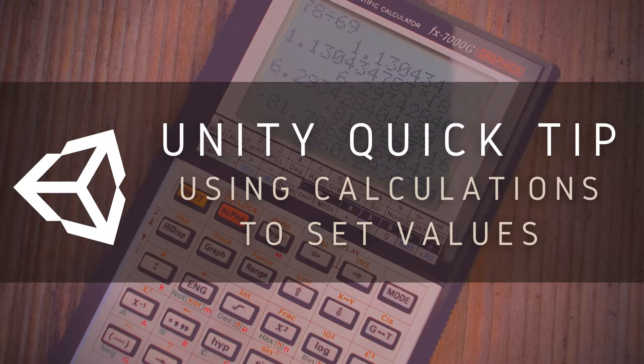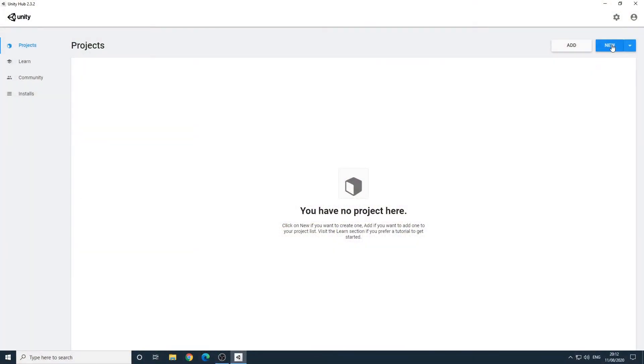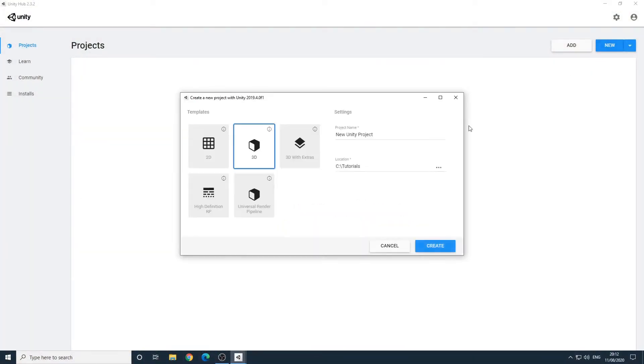As always, if you prefer written instructions, you can find a link to the text version in the description. To demonstrate this, we'll create a new 3D project.